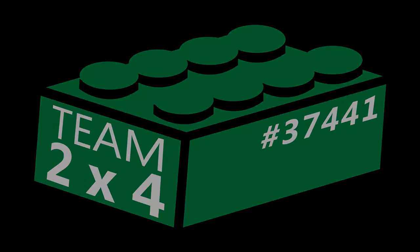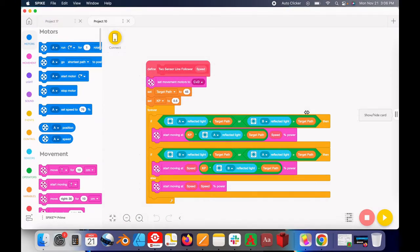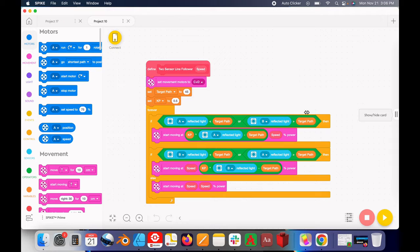A common problem that FLL teams using Spike Prime face is trying to copy and paste My Blocks between programs - they can't.